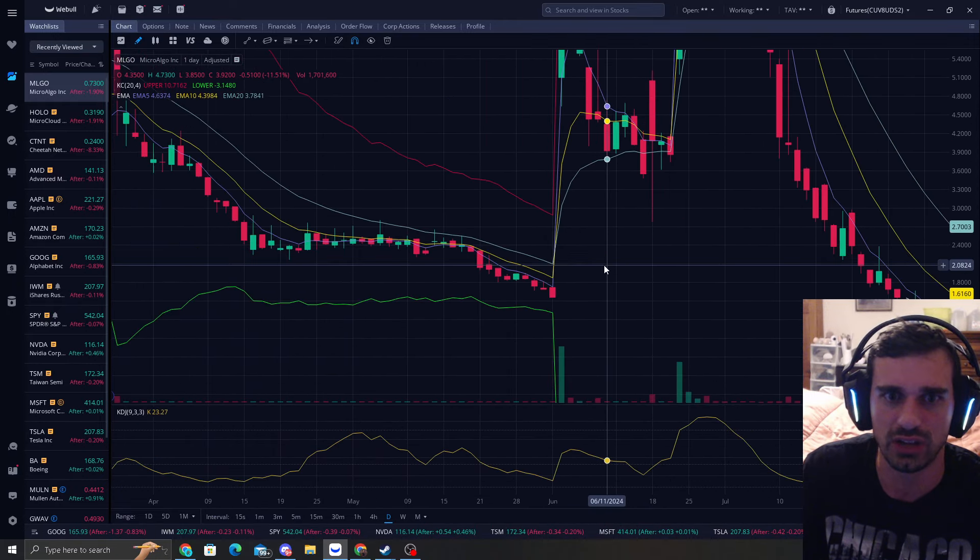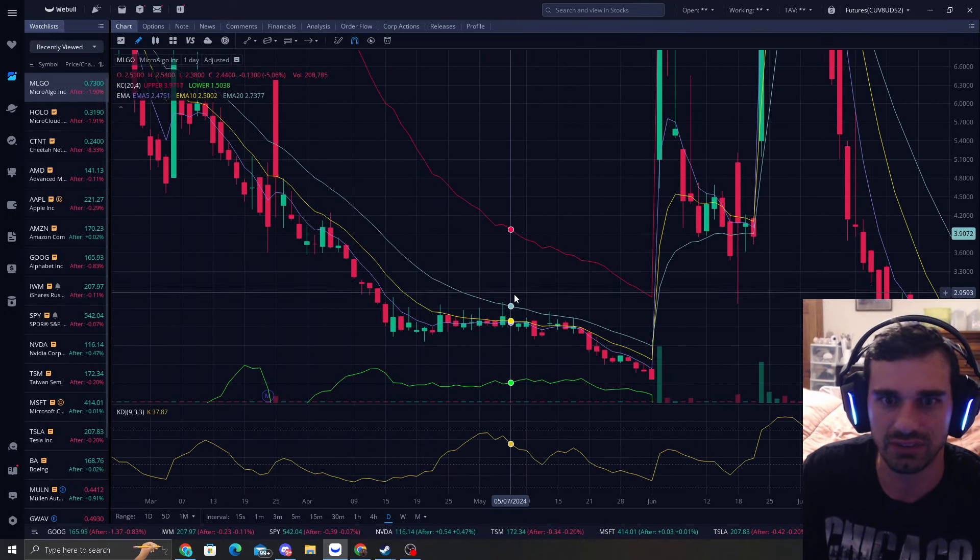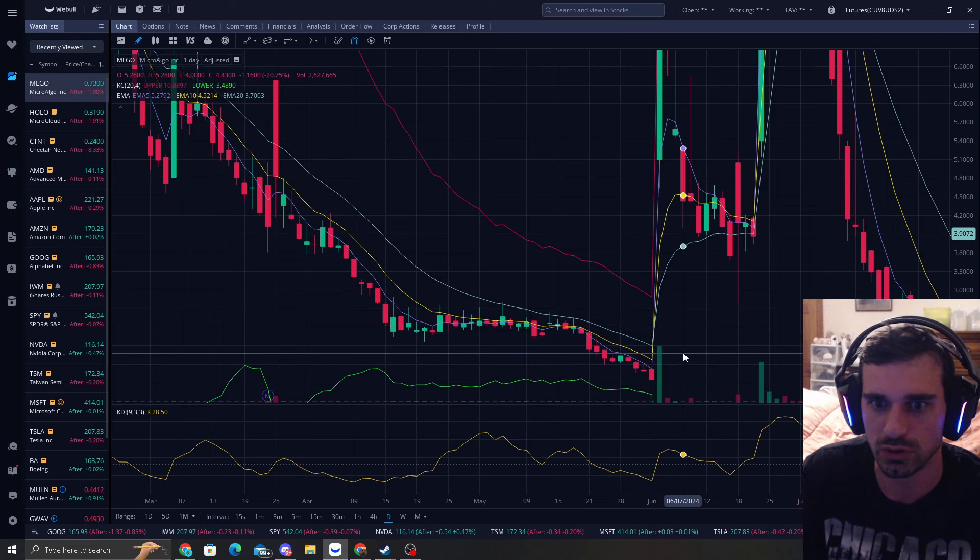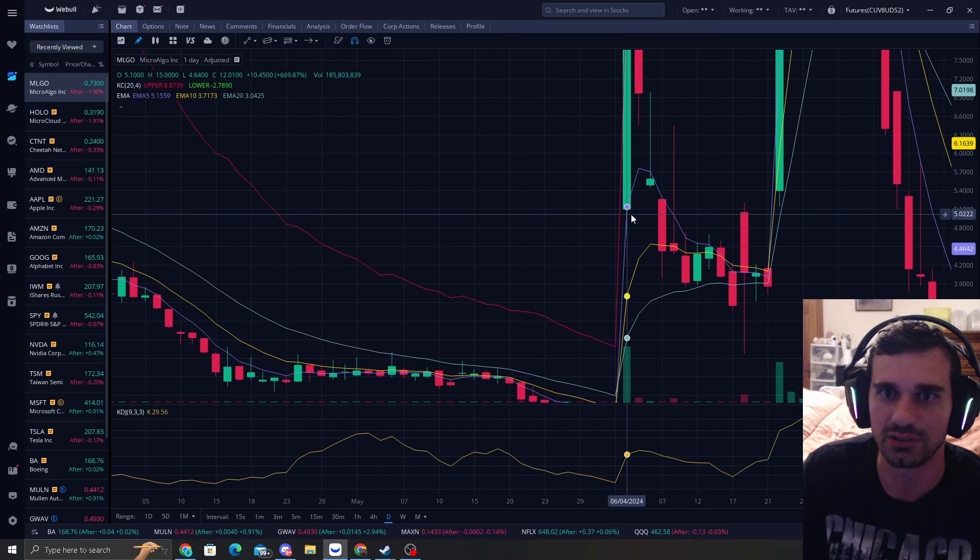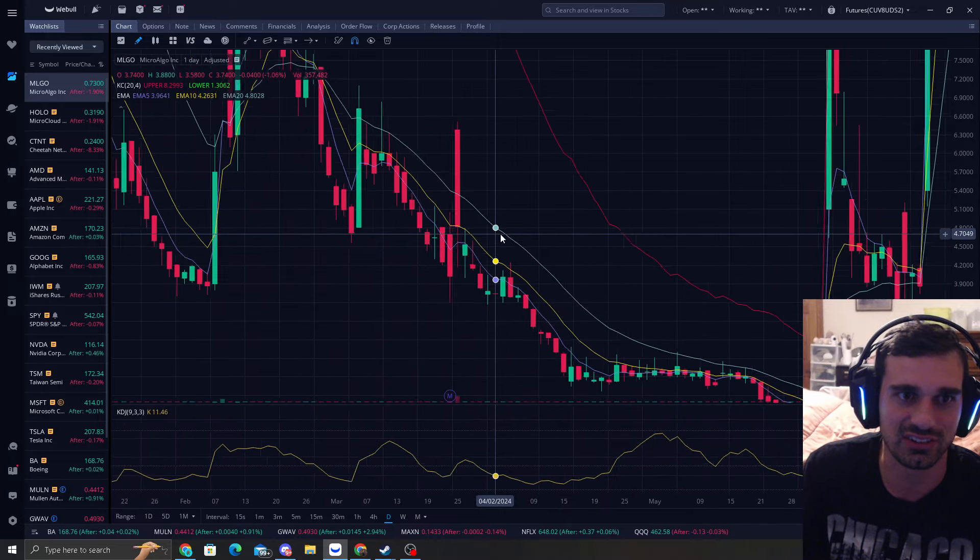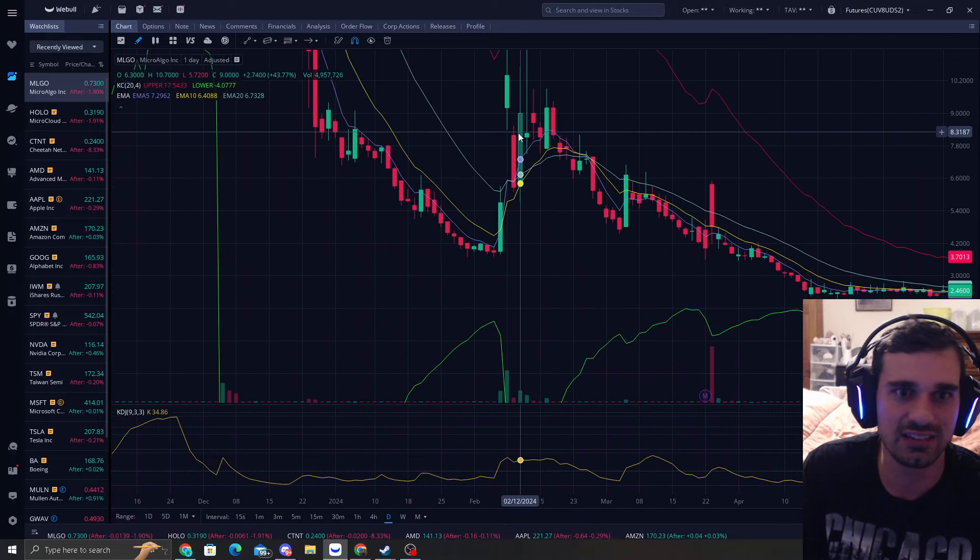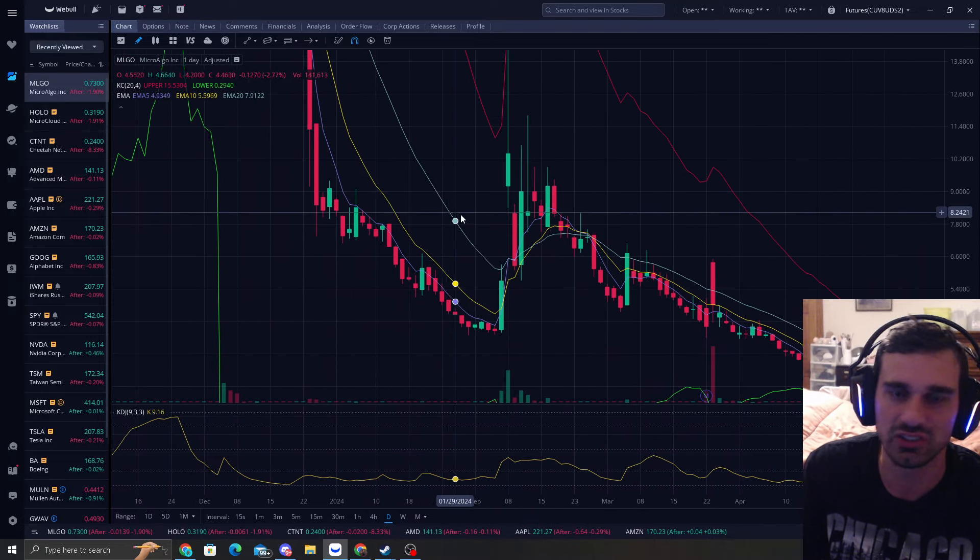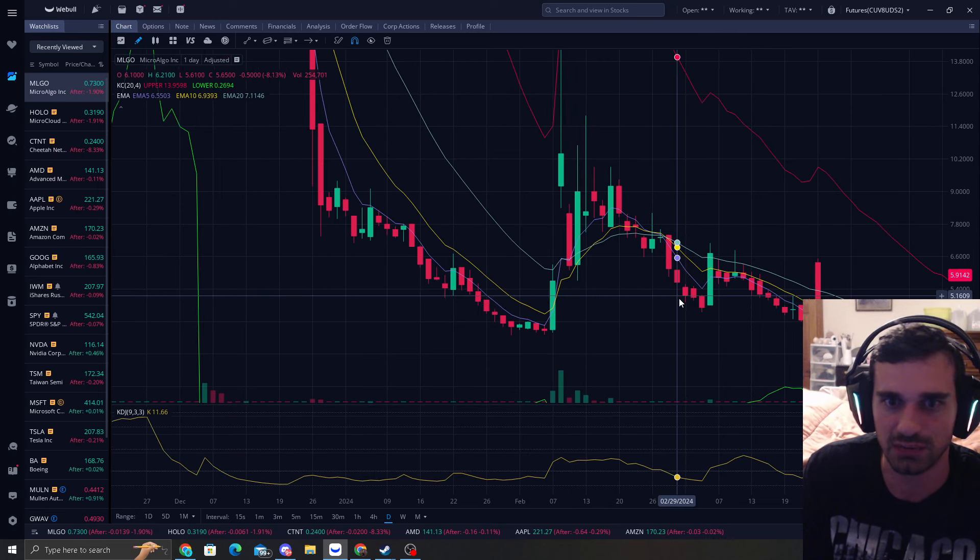So I would love to see this at least hit the five, but more importantly hit this EMA 10. MLGO is known for massive moves up. As you can see, when we had this big move here, look at this next candle here that went up 669%.